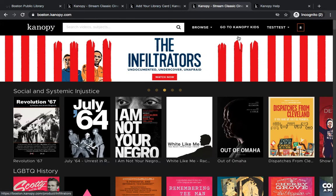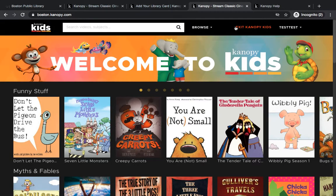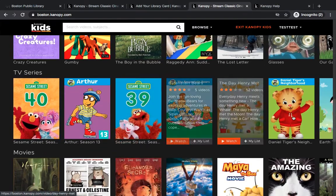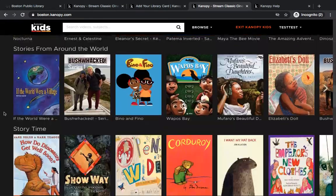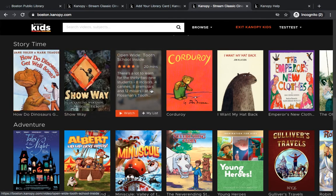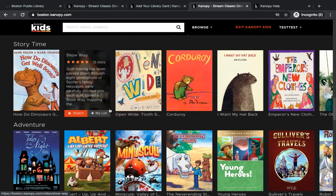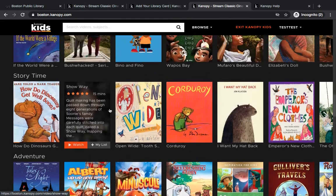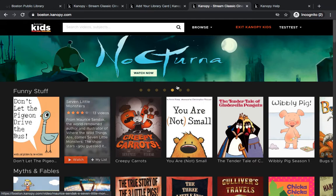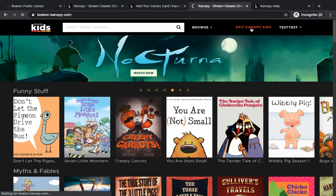To go to the kids section, you'll just click Canopy Kids at the top. There are movies and TV shows — for example, there's PBS programming on here. There are also animated storybooks, so you might see some of your favorite picture books like Corduroy. They have animated and narrated those, and they are very fun to watch. If you want to exit Canopy Kids, just go up to the top and it will bring you back to the homepage.